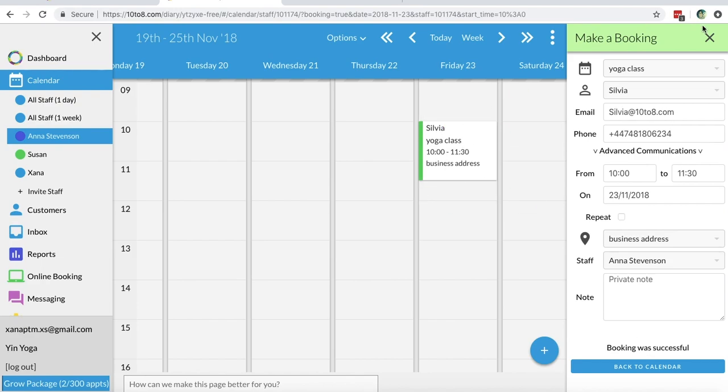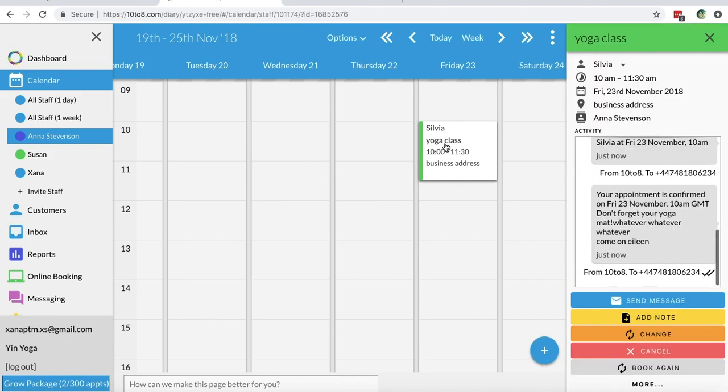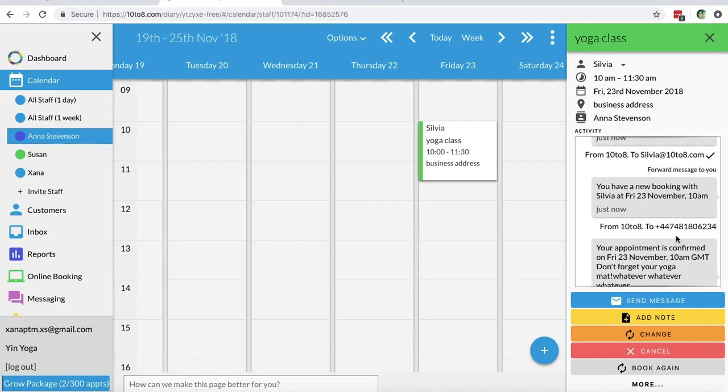As you can see, the appointment will appear automatically on your calendar and you can click on it to see all appointment information together with the messages that were sent to the customer.